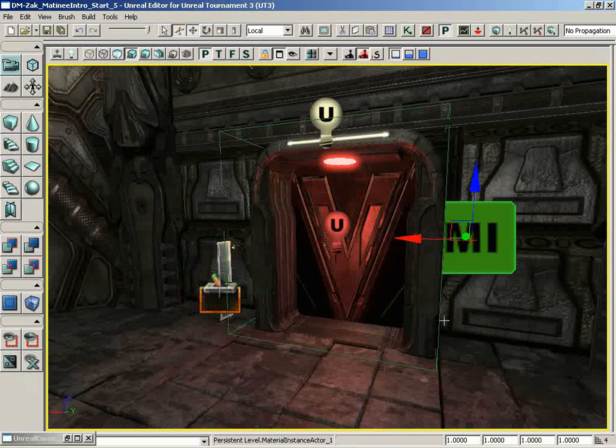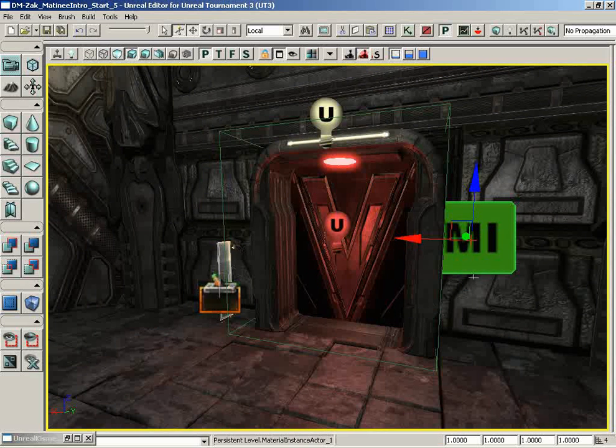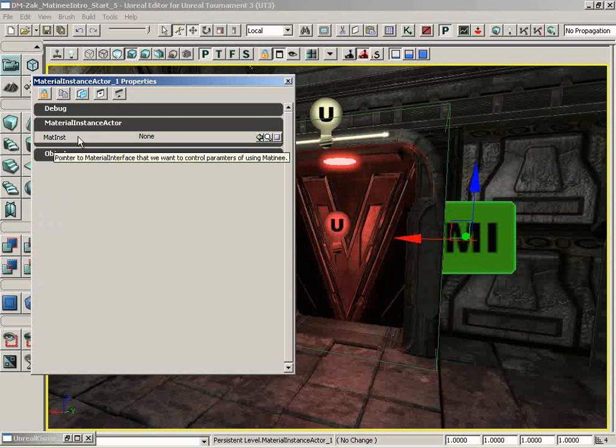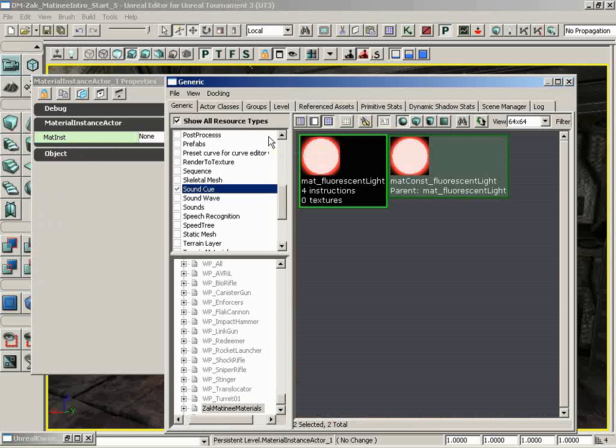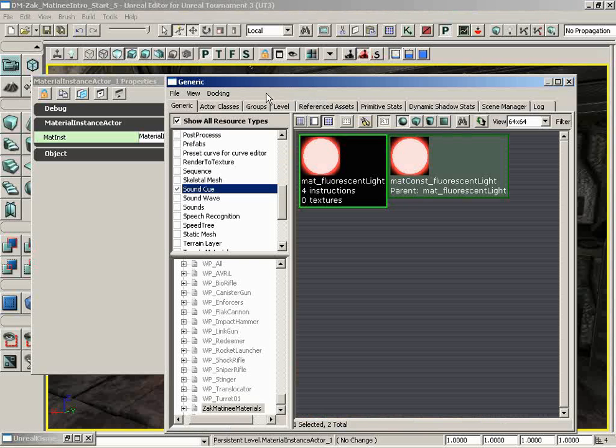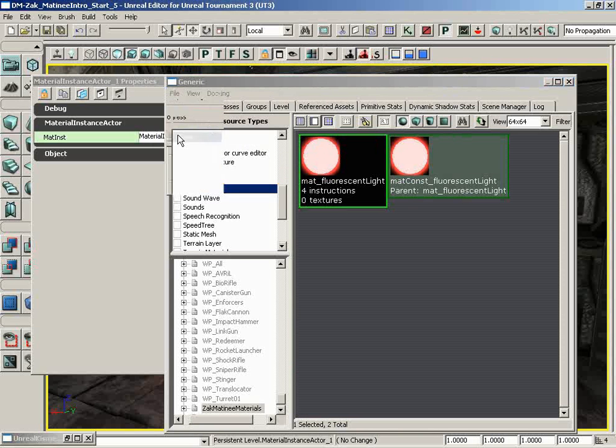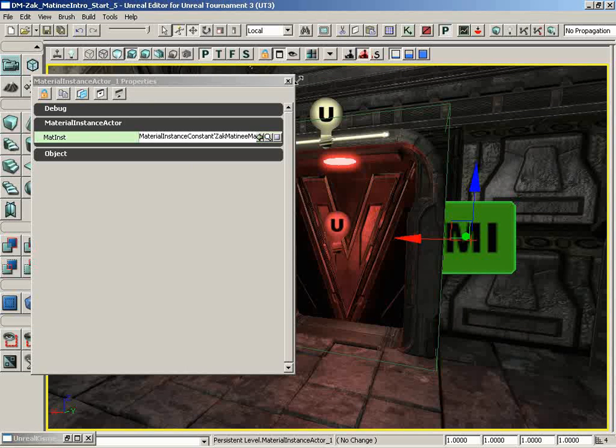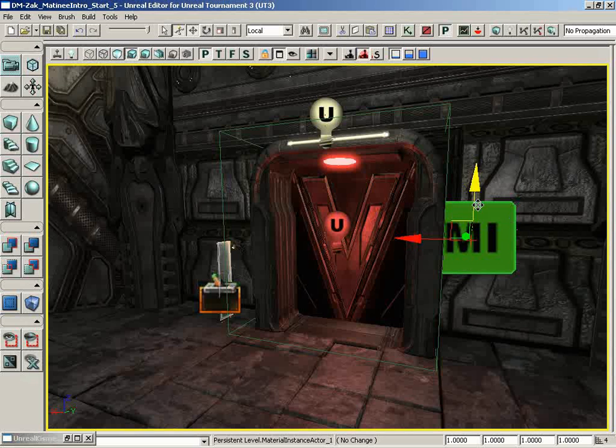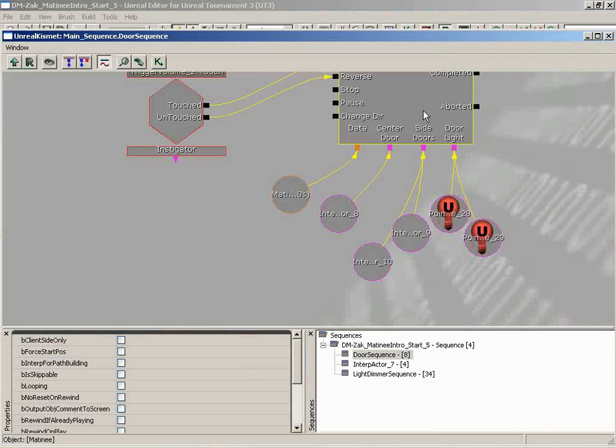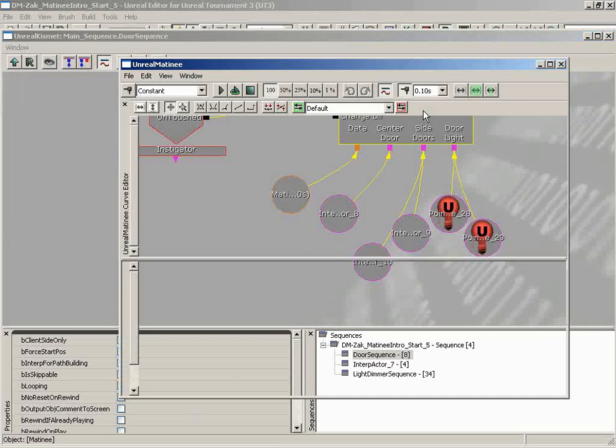Now, we have some things we need to set up on this actor. So let's double-click it. And it's looking for a particular material instance to talk to. So let's open up the generic browser. We'll select our matconst fluorescent light. Close out. And we'll apply this. And while we're here, it would be a good idea just to make sure that we have saved this package. So make sure you do that if you haven't at this point already. We'll go ahead and close down the generic browser. We'll close down the material instance actor. And now this actor can be affected by way of matinee. So we're still affecting the material, but we're using this guy as a go-between to get the job done.